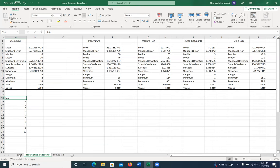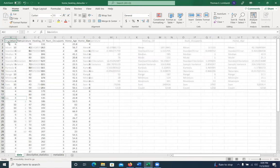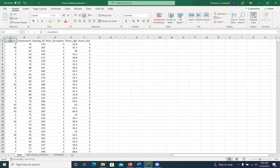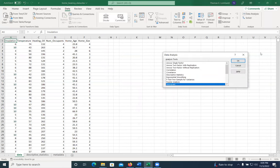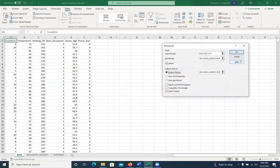So once we're there, once we have our bins the way we want it, we can go ahead and follow the steps. So we go back to data, we go back to data analysis, and we click on histogram and say okay.